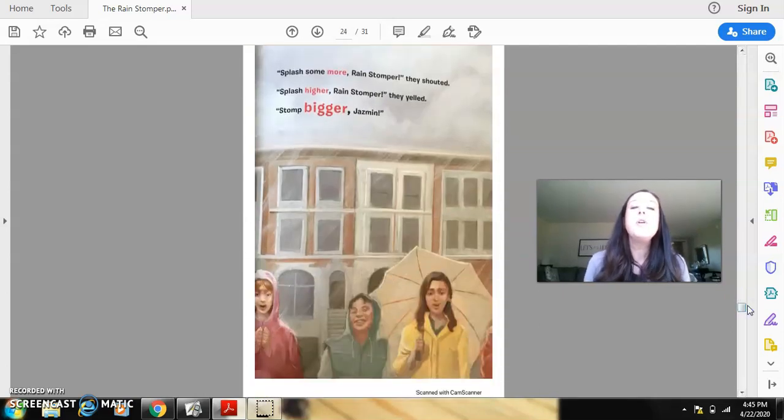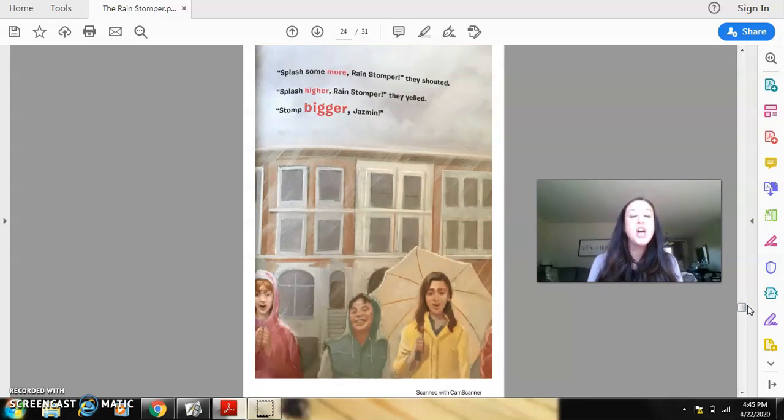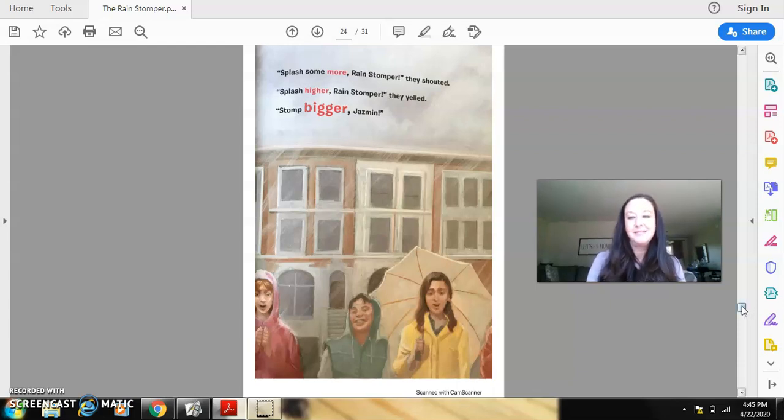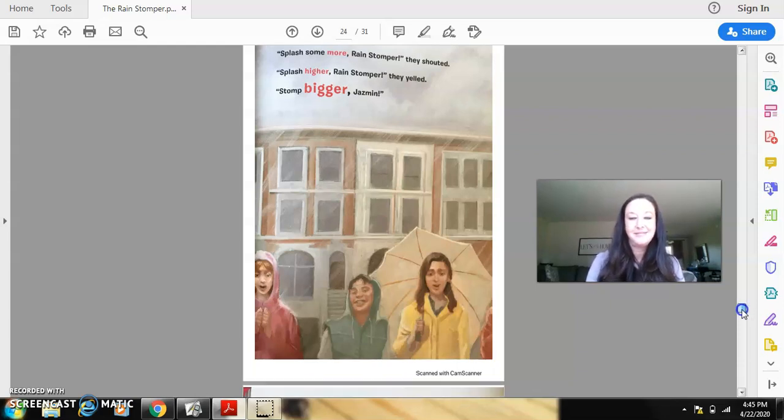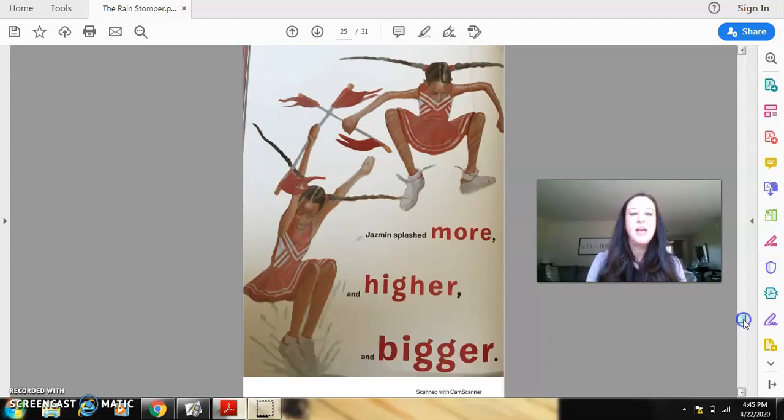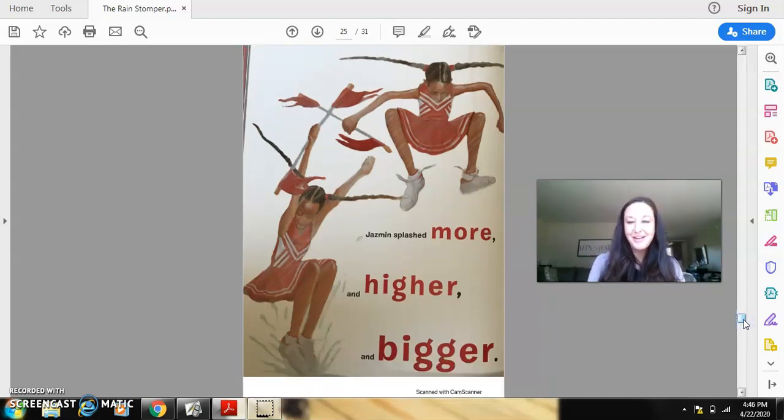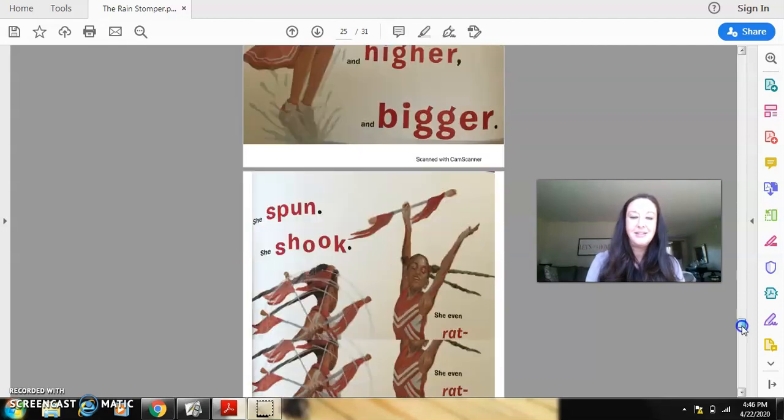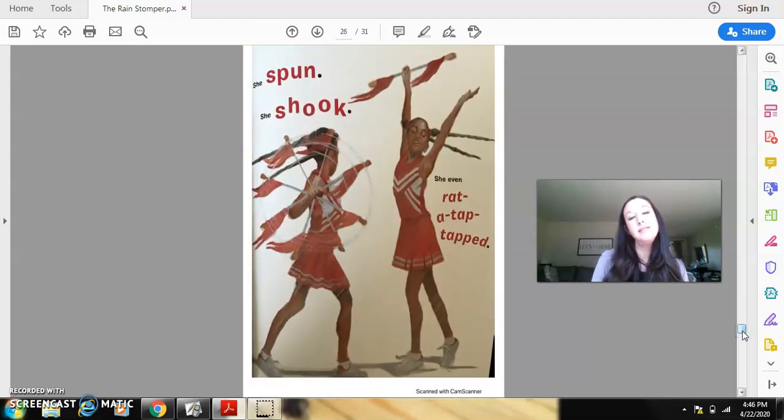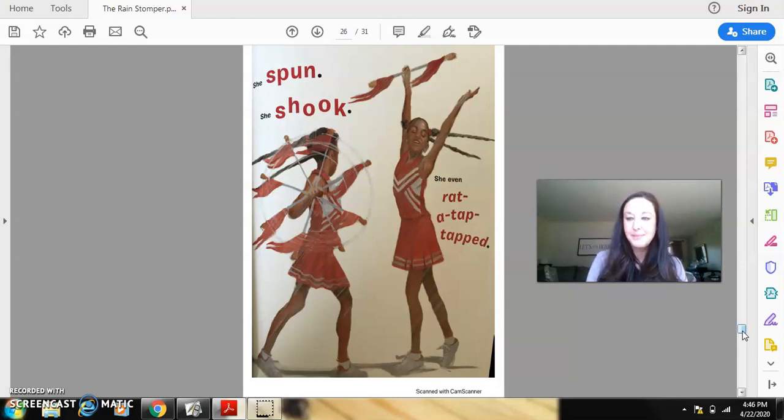Splash some more, rain stomper, they shouted. Splash higher, rain stomper, they yelled. Stomp bigger, Jasmine. Jasmine splashed more and higher and bigger. She spun, she shook. She even rat-a-tap-tapped.